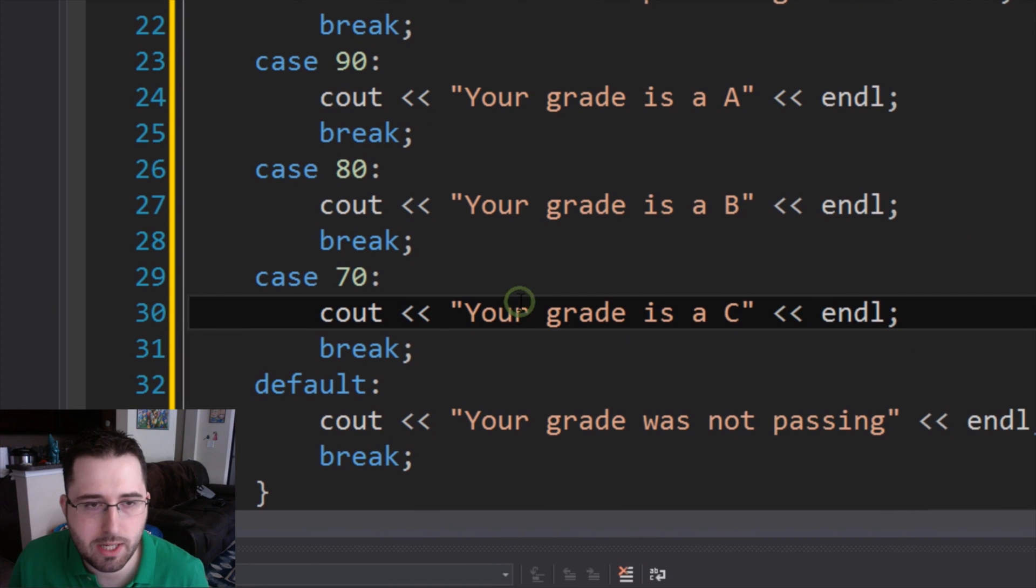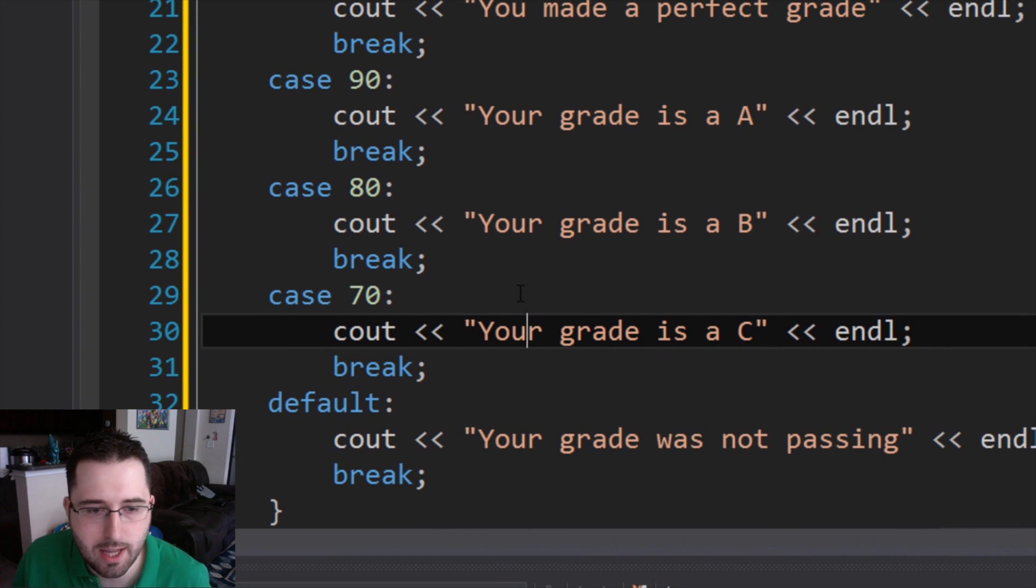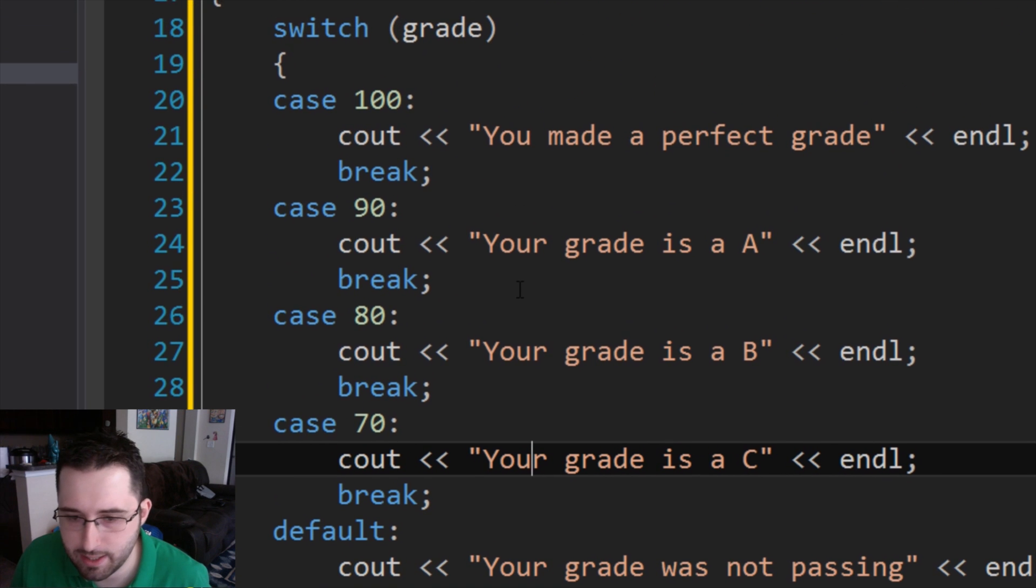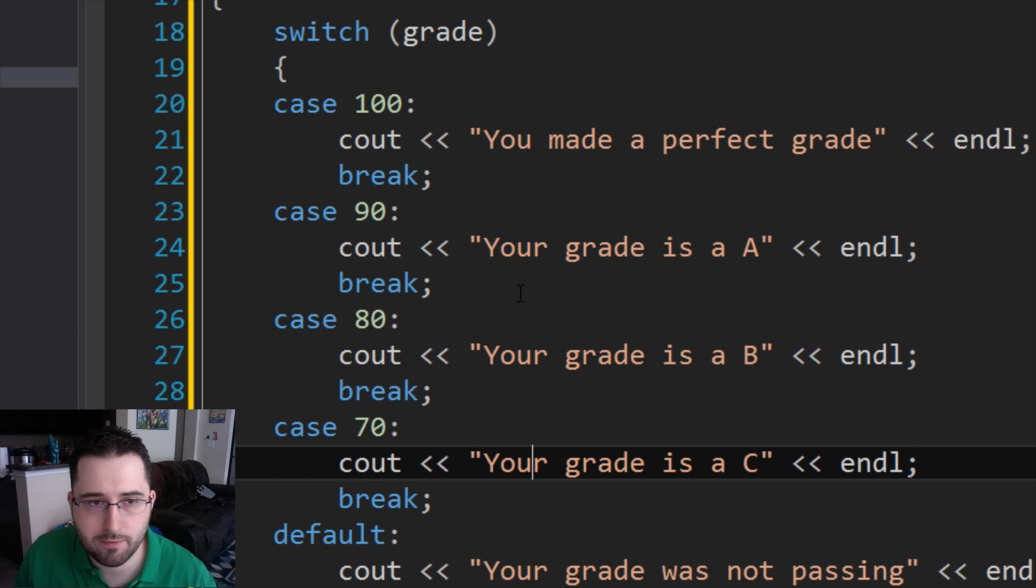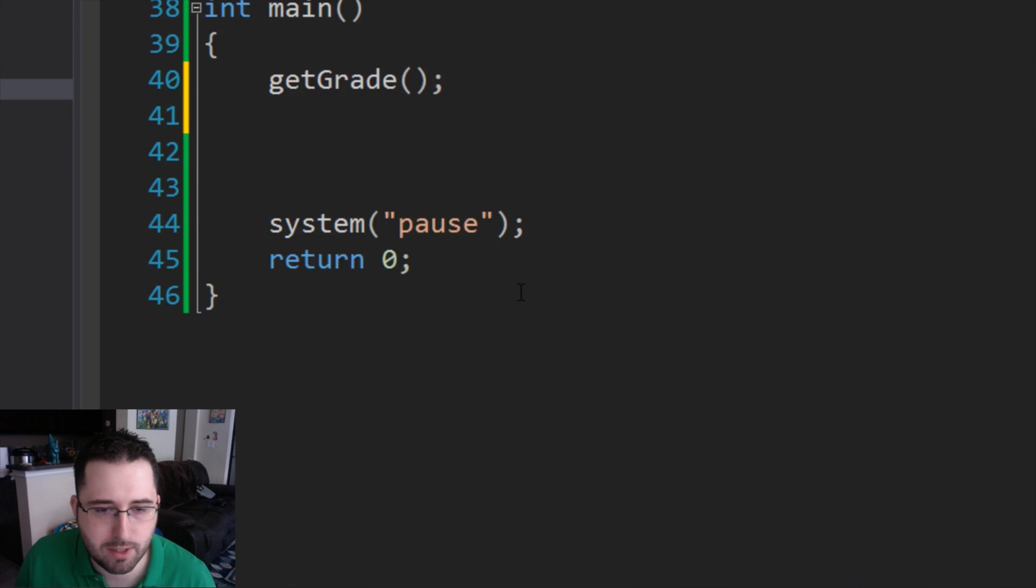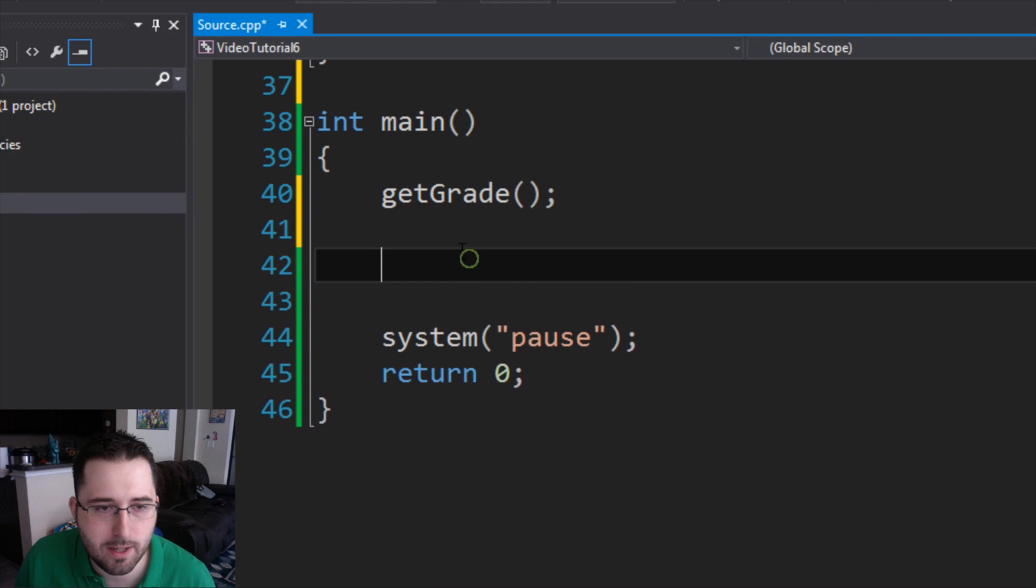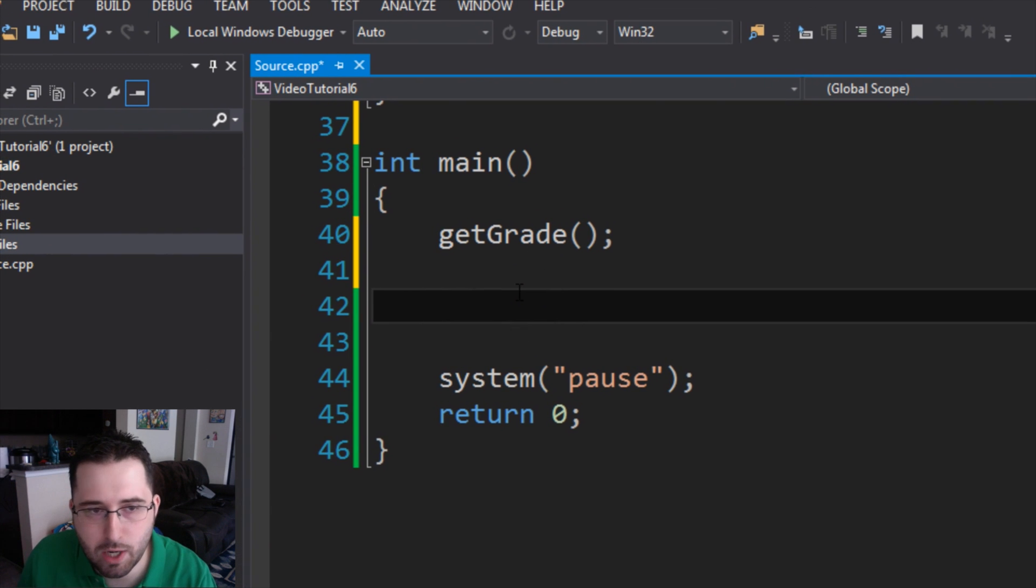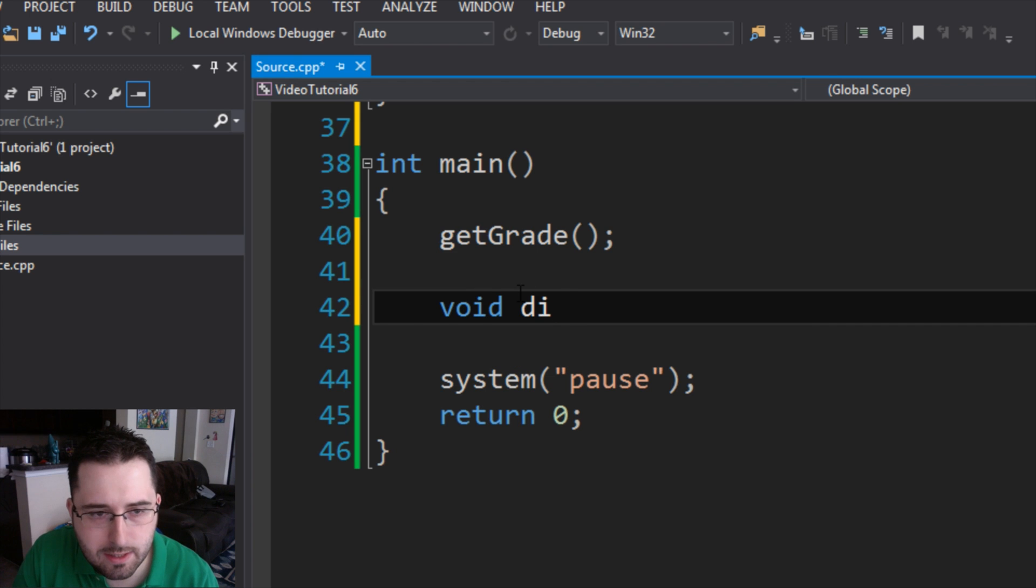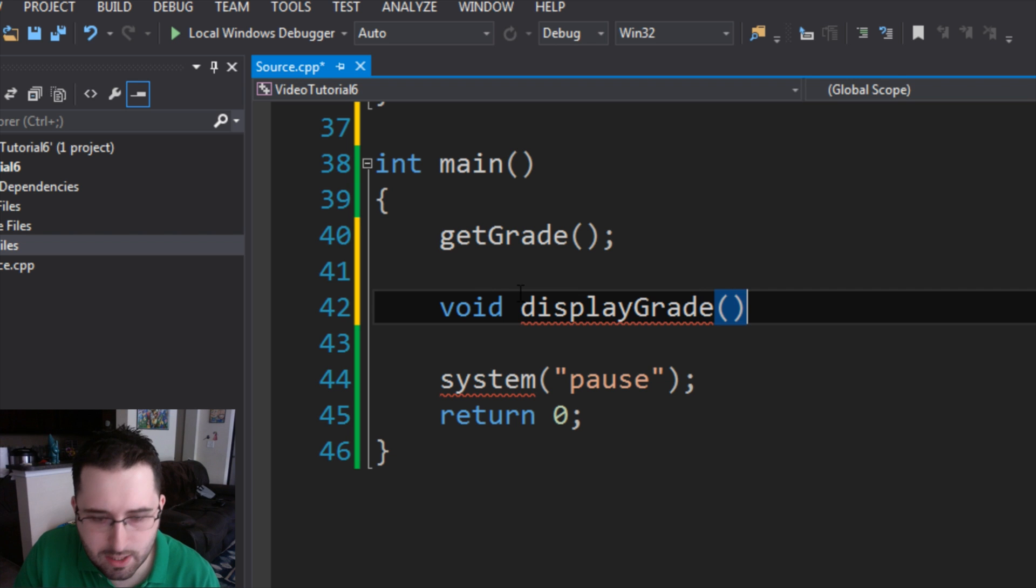One difference between an int function and a void function is that an int function will always return a value, while a void function will basically perform an action that doesn't necessarily return a value, but just more of like it performs a function. For example, how to invoke it is we're going to go into our int main, and we're going to type in void displayGrade parentheses semicolon.